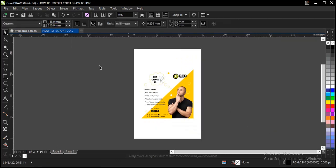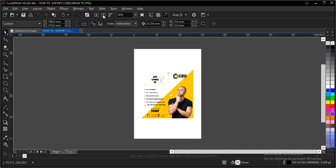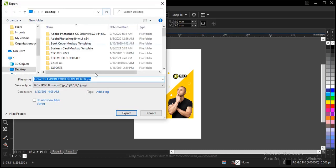Another way to do it is to go to the standard bar here. CTRL plus E. Then you click on Export.